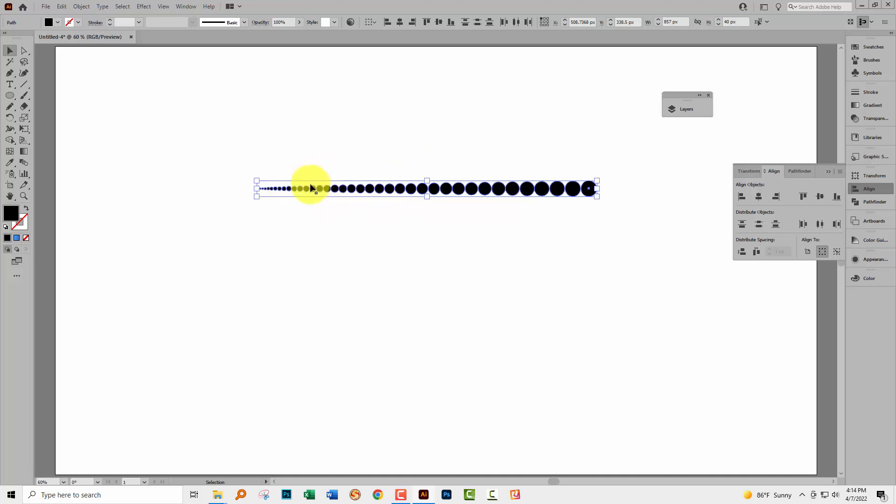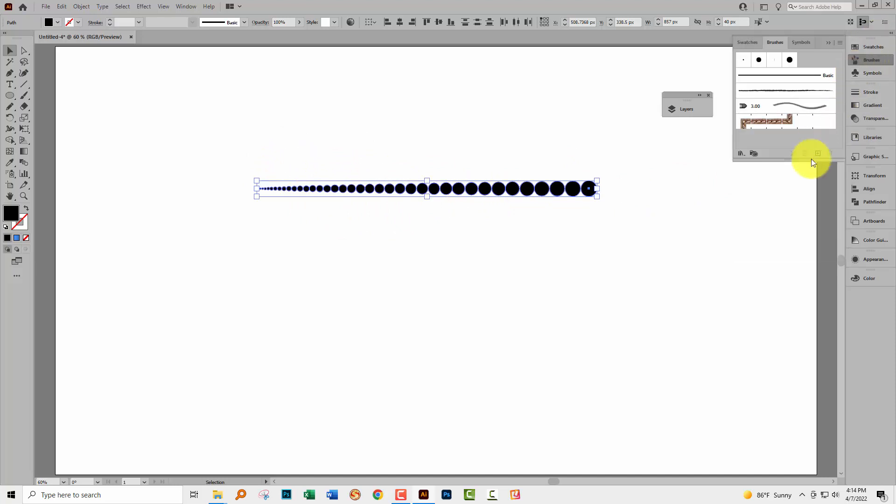But you can also once you've done this you could make a brush from this which would allow you to stroke a path with the brush. Now heads up on this there is going to be some distortion. A little bit of distortion when you do this with a brush. But this is what you would do. You would select all of your objects and go to the brushes palette. Again you can get to that by choosing window and then brushes.